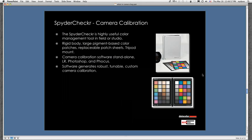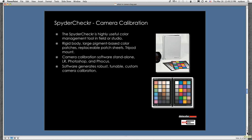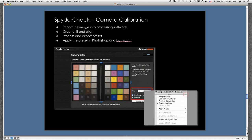The SpiderChecker is an excellent tool for color management, particularly when working on set in the field or in the studio. You photograph it and basically profile your camera. The camera calibration software operates as a standalone and integrates with Lightroom, Photoshop, and Hasselblad's Focus software. It generates a robust and tunable custom camera calibration, producing a preset for Lightroom or Adobe Camera Raw, or a profile for Hasselblad Focus. There are more details on this in webinars on the Datacolor website.